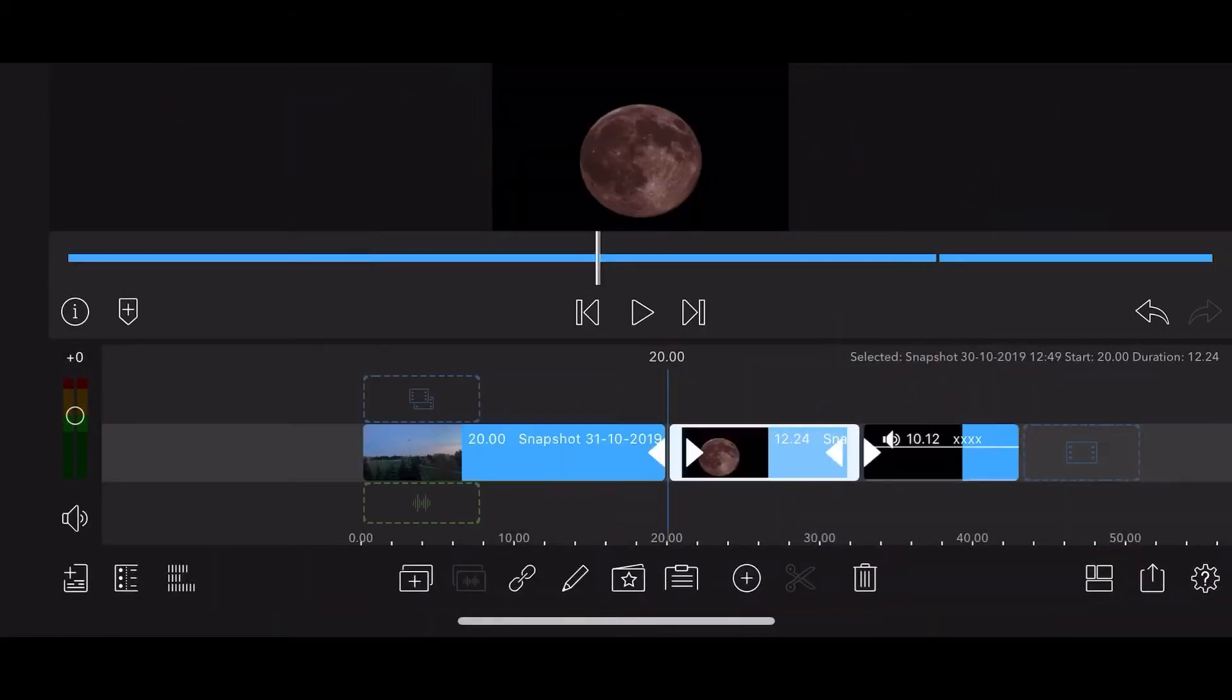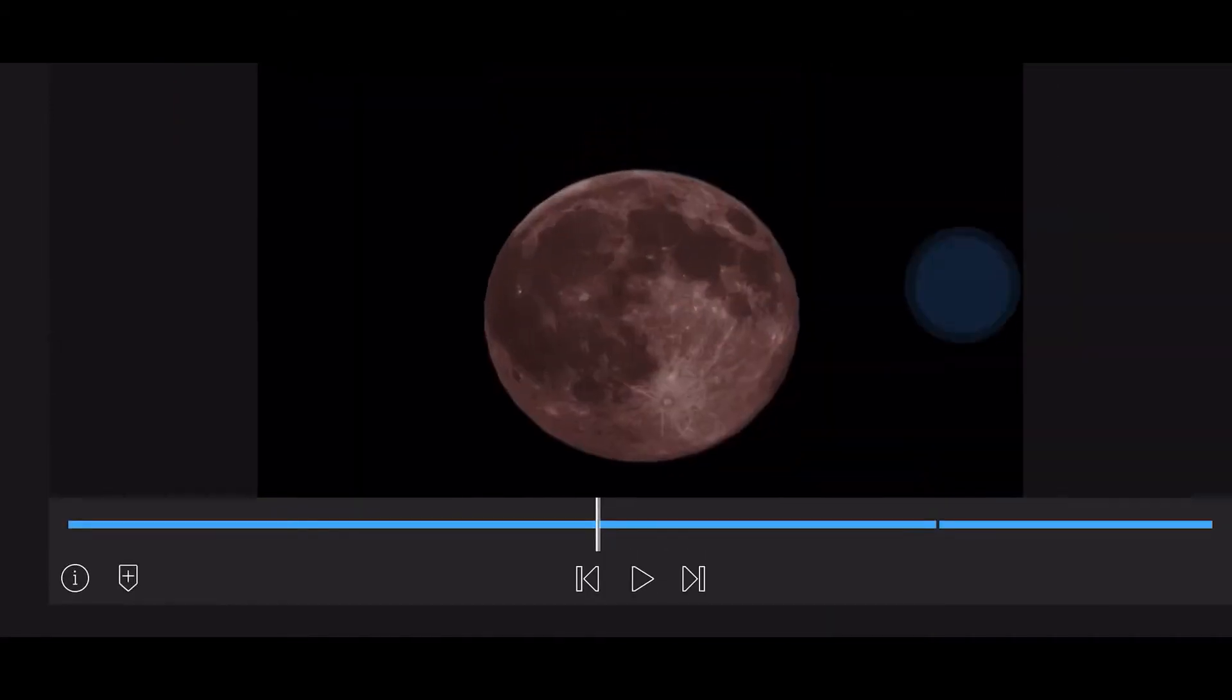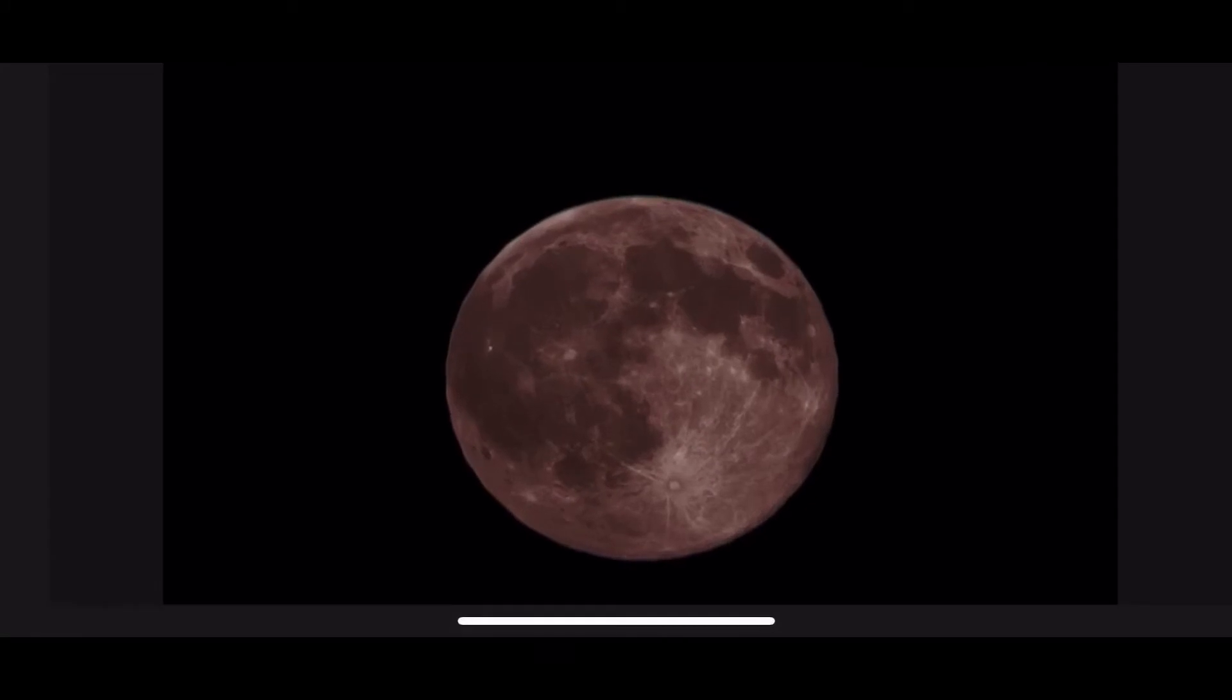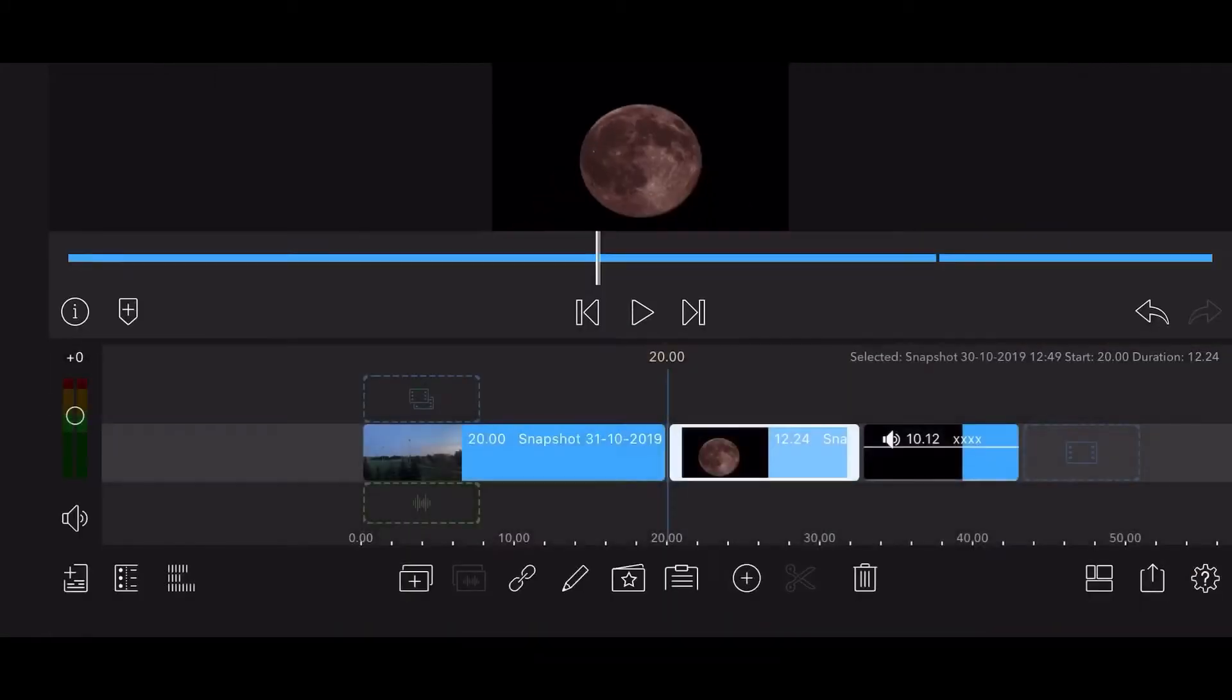The next clip contains an image of the Moon with a black background. The last clip is a video of a shooting star with lens flares over a black background.